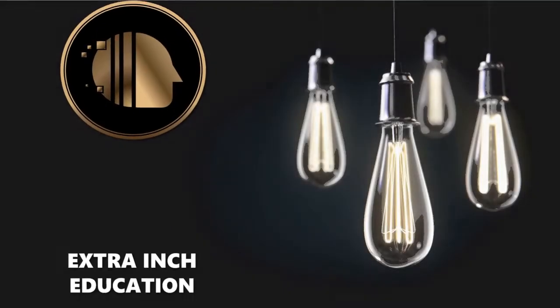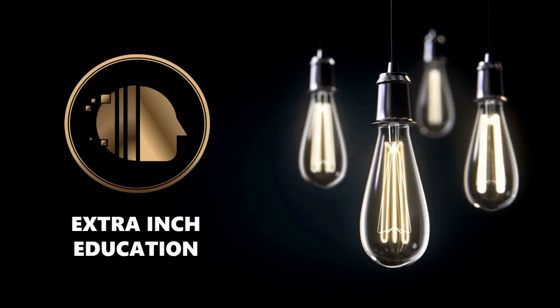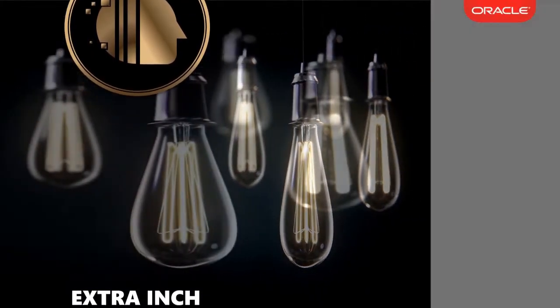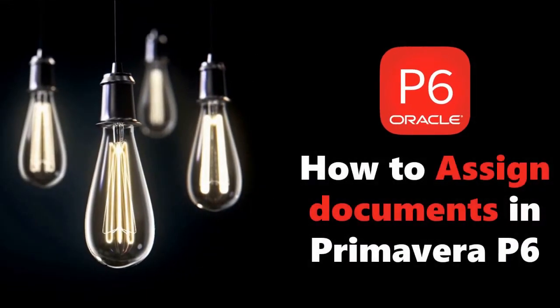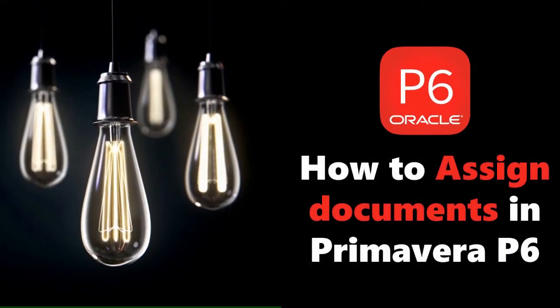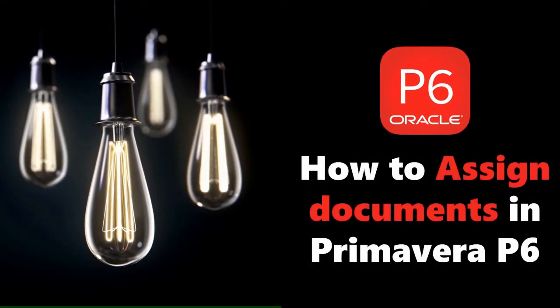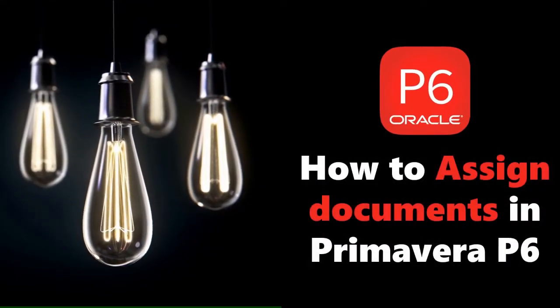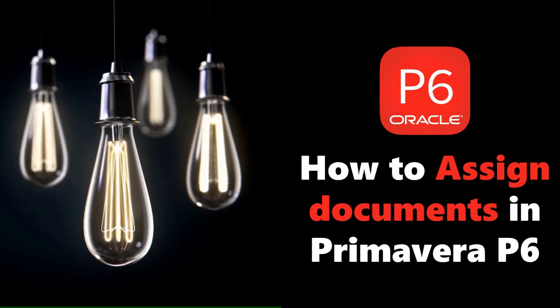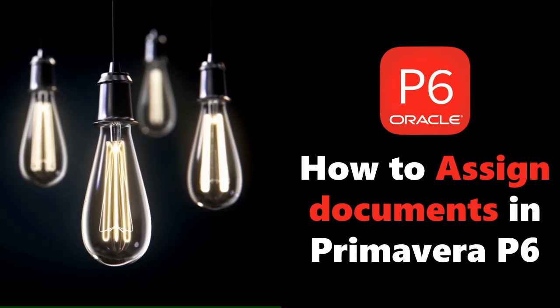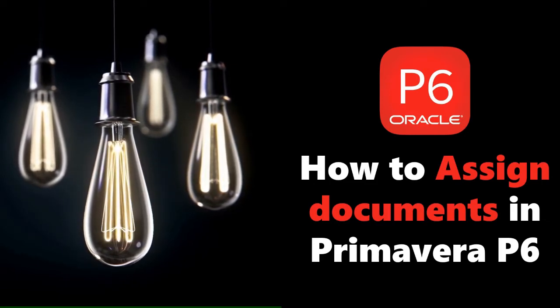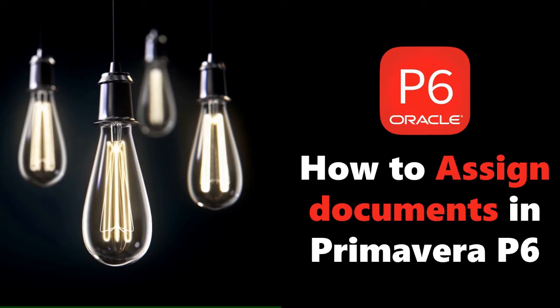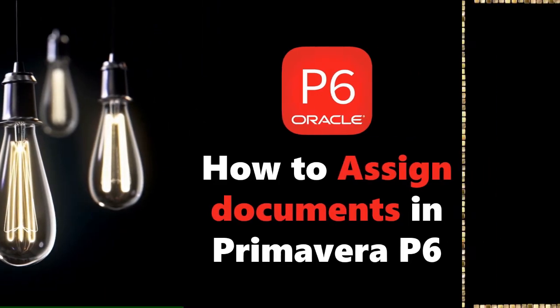Welcome back to our channel. In this video we will learn new Primavera P6 tricks. At the end of this video, you will be able to assign documents in Primavera P6. This is a totally free tutorial, so don't forget to support us by clicking the thumb up and subscribe. Without wasting time, let's start.